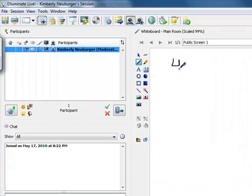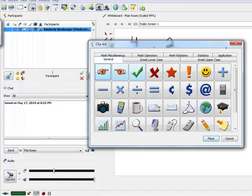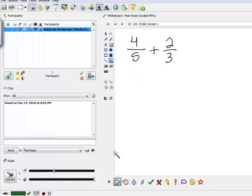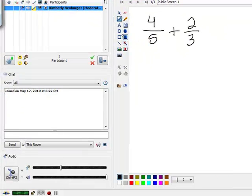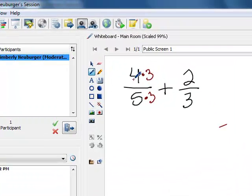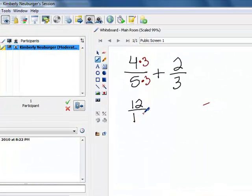So let's take a look at what if we wanted to add 4 fifths and 2 thirds. The first thing we would want to do is get common denominators, because right now our 5 and our 3 don't match, so we can't add until those match. The smallest value that 5 and 3 both go into is 15. We turn the 5 into a 15 by multiplying the numerator and denominator by 3, so 4 times 3 gives us 12 on top, and 5 times 3 gives us 15 on the bottom.